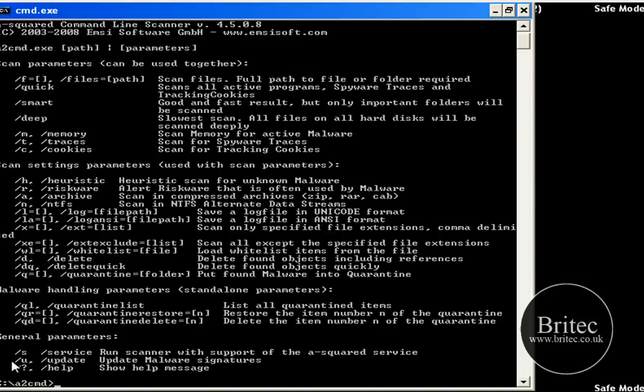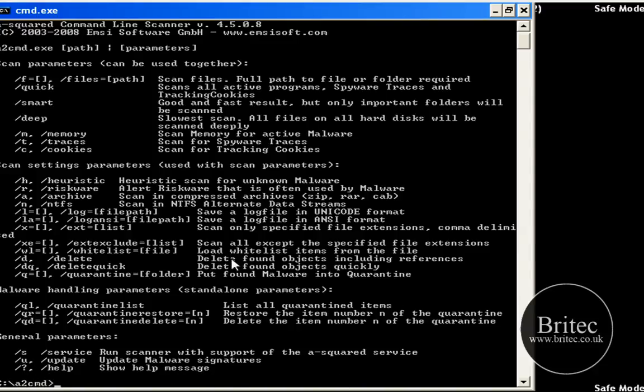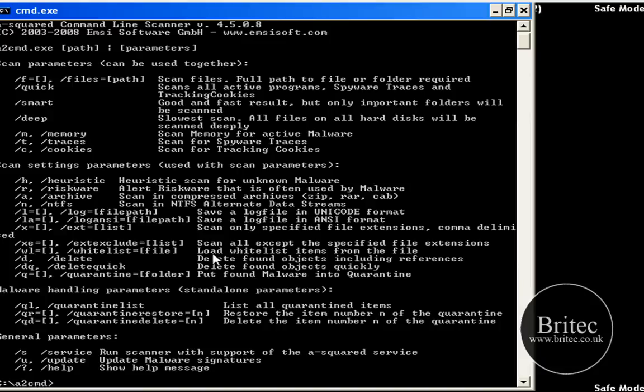Now obviously you can see the update version here, you have got a forward slash U and that will actually update the signatures. Now that is what you should be doing really before you do anything, unless you keep the thing updated all the time then that is what I would advise you to do, always make sure you do updates first to get the latest signatures.